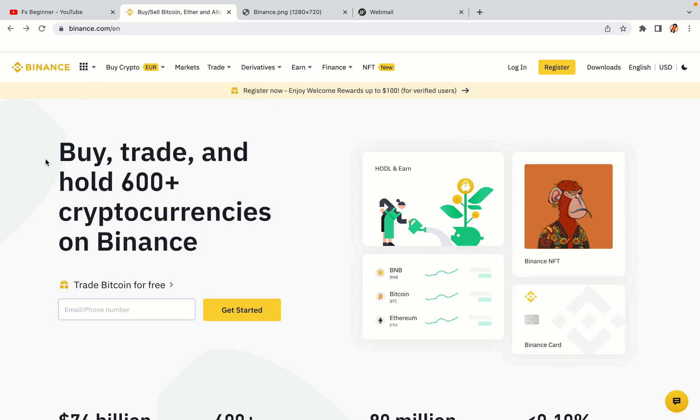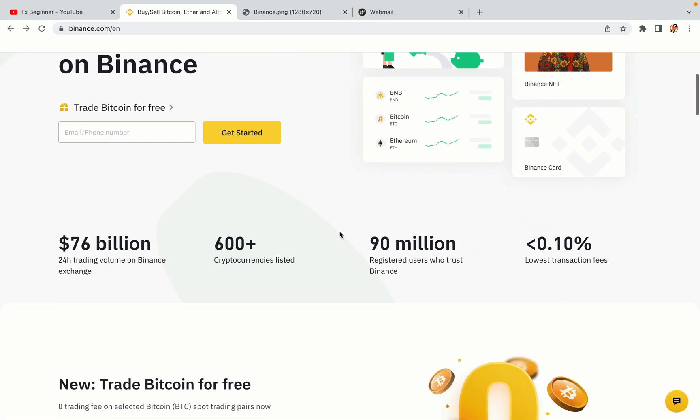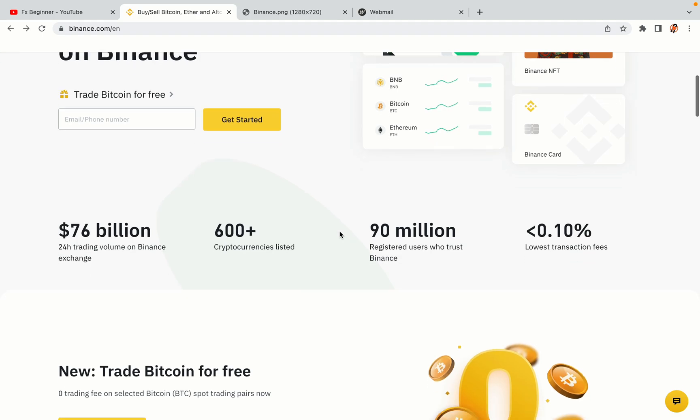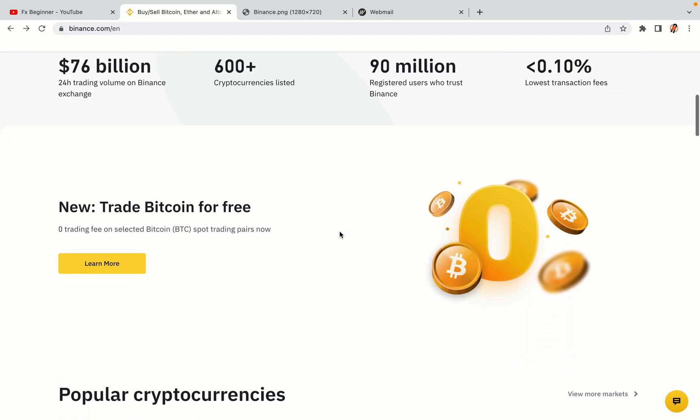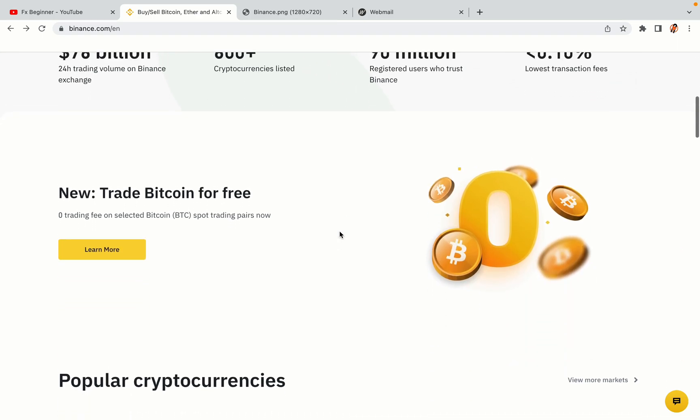In this tutorial video, you'll learn how to register a Binance trading account in Cuba. So if you're a Cuban crypto trader and you want to learn how to sign up on Binance, this video is for you.